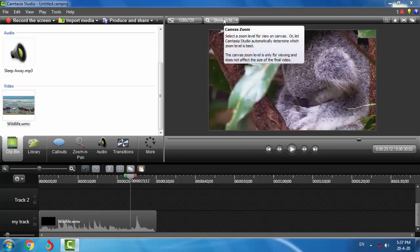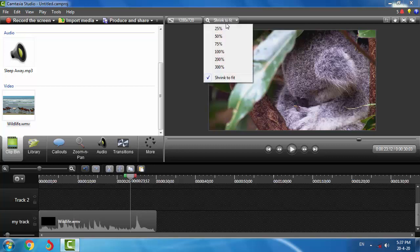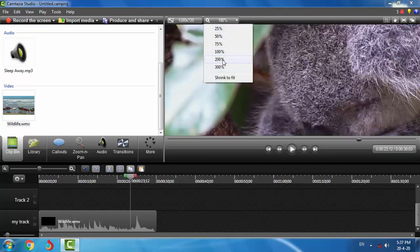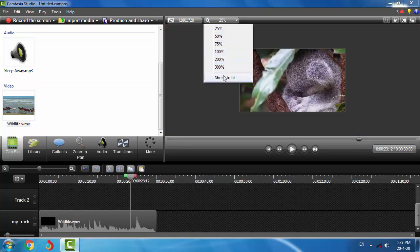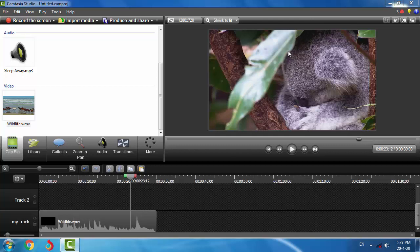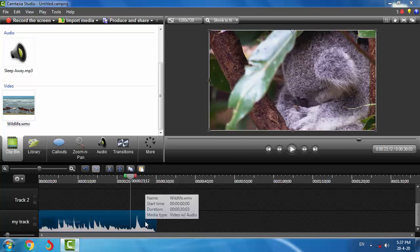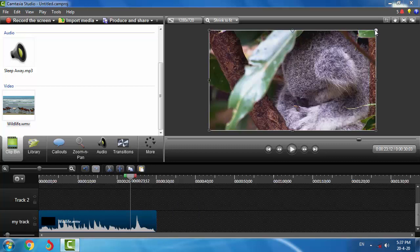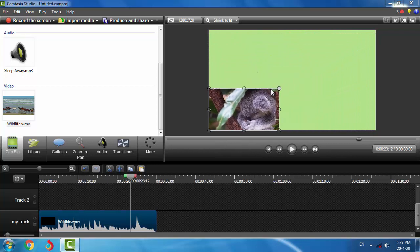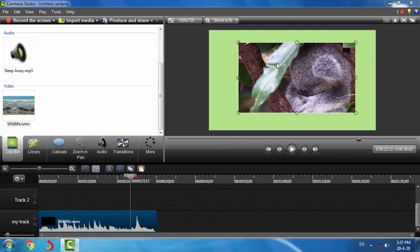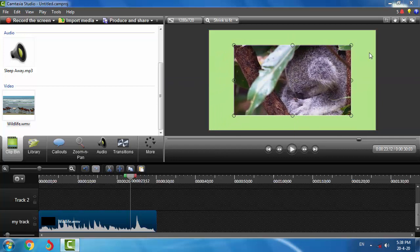Here is the zoom function of the video area. You can make it bigger — you can zoom in. Shrink to Fit will fit the content to the window. We can also resize the objects on the window area by pressing the left mouse button and dragging. You can also move these objects.